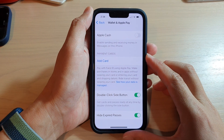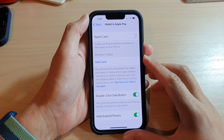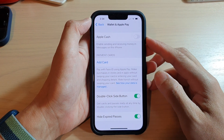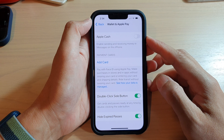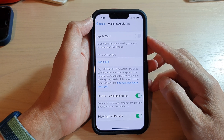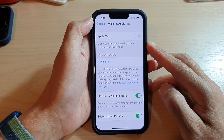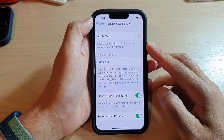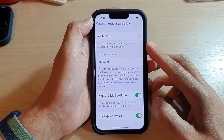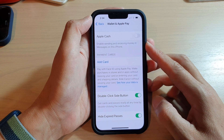Hey guys, in this video we're going to take a look at how you can enable or disable Apple Cash to send and receive money on your iPhone 13 series.